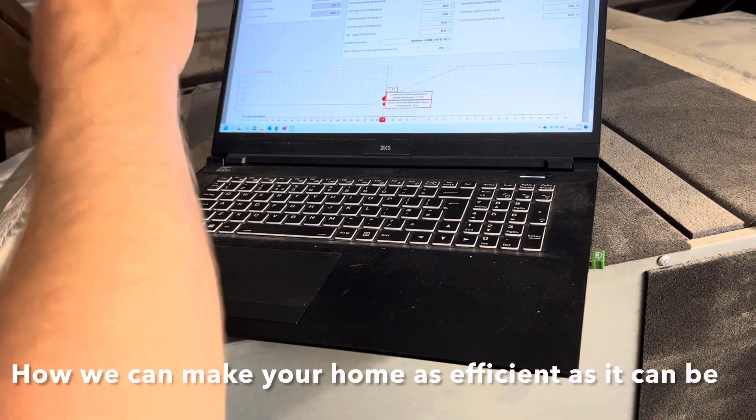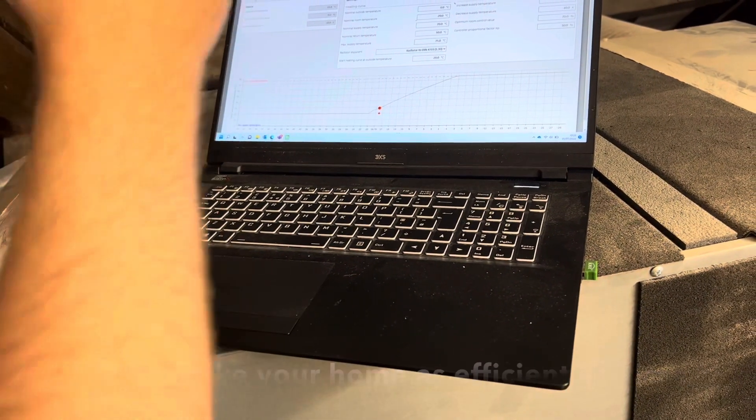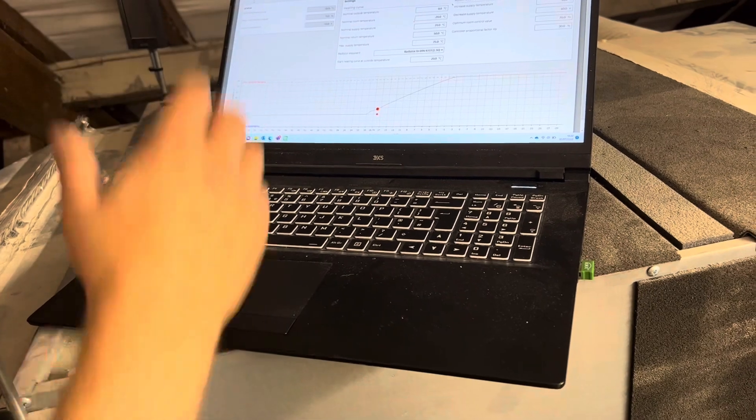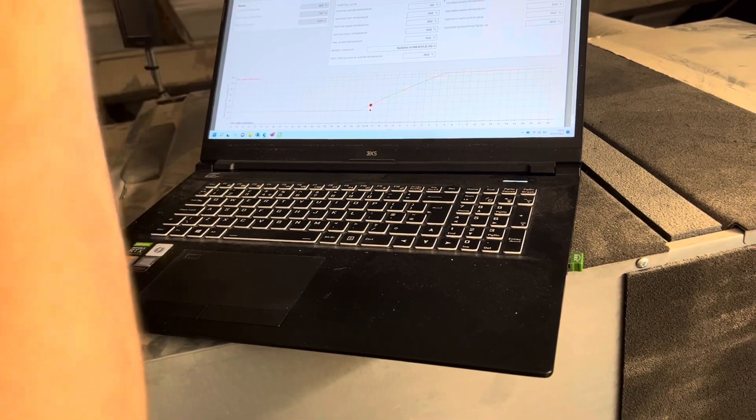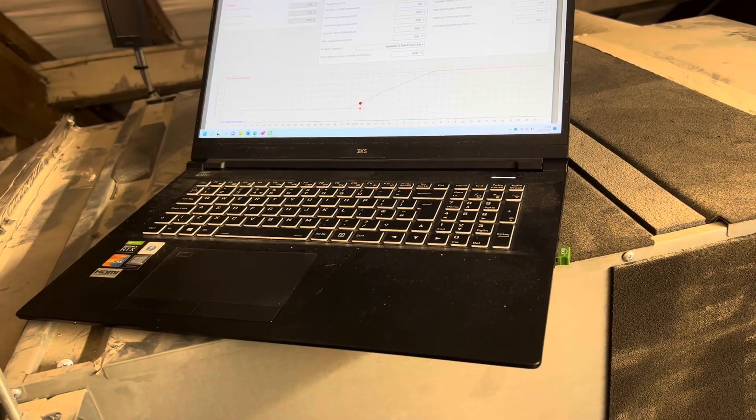That's the distribution circuit. That's the plant room. It alters the temperature of the water depending on the weather.